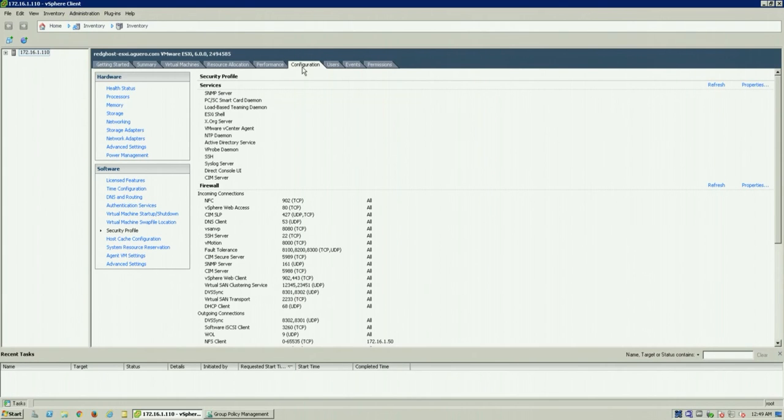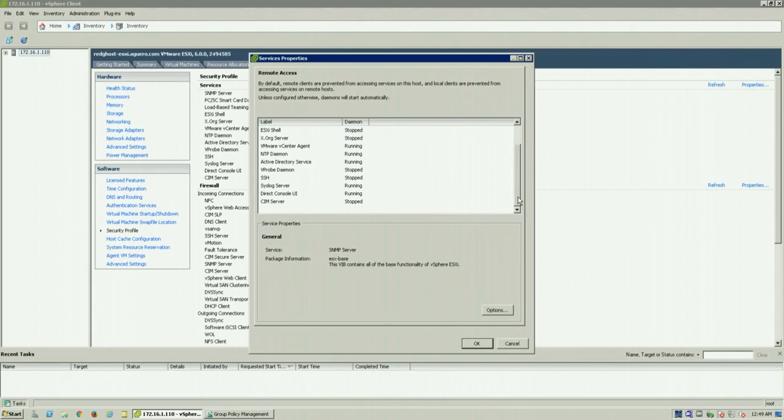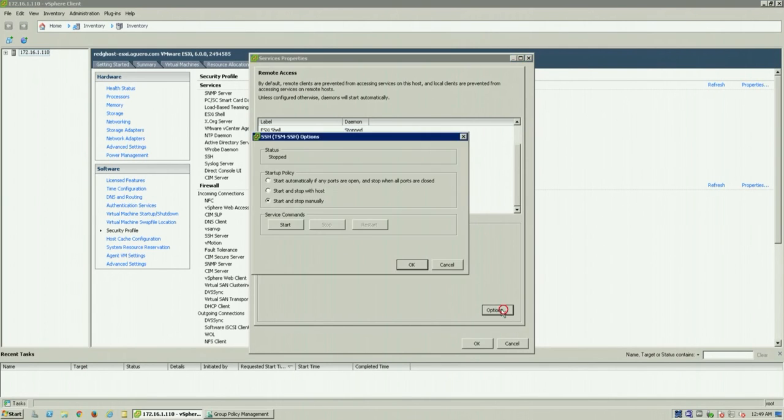Then you want to go down to security profile under software. And you've got all your services listed. So you want to click on properties and we're going down to SSH. And you'll see that that is stopped. So you click on options and you click on start.